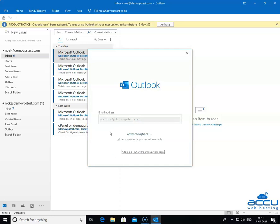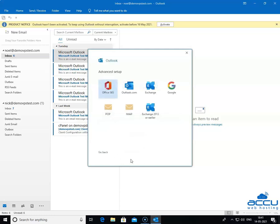Once you click on it, Outlook will start a process to provide you a manual configuration section. This process may take 1-2 minutes to complete. Once it is completed, you will get a new window with the name Advanced Setup.